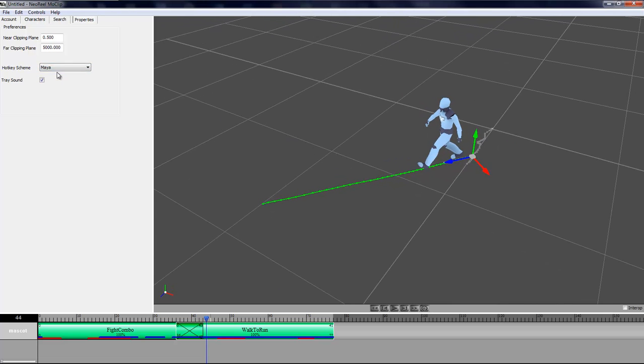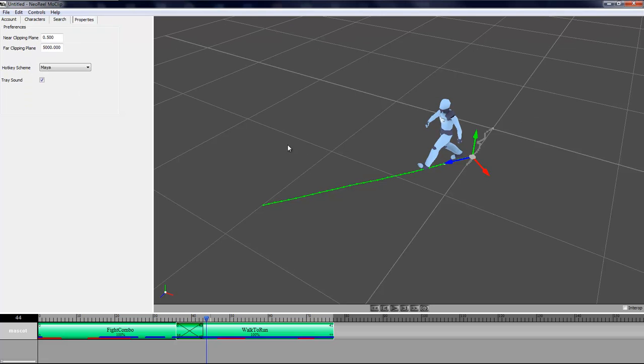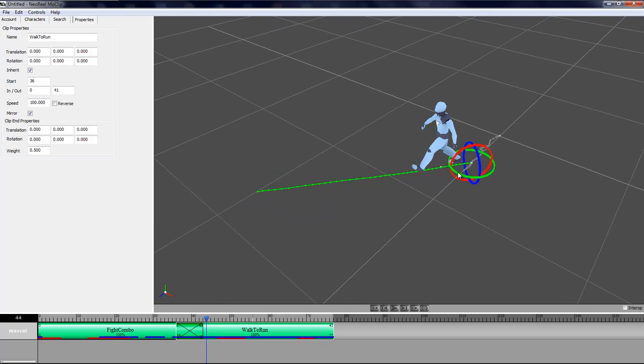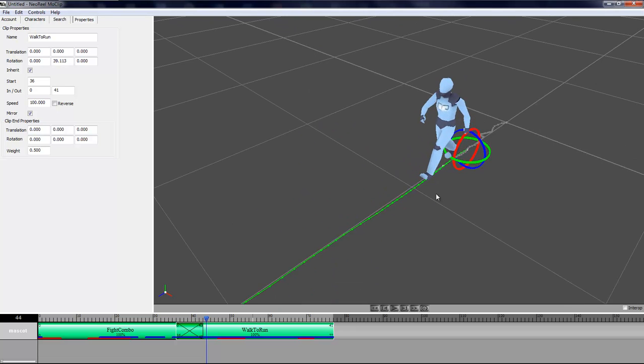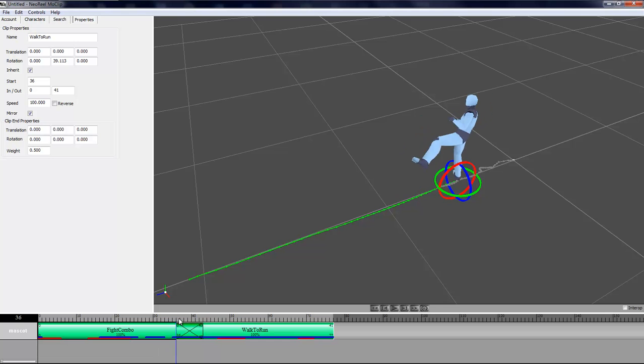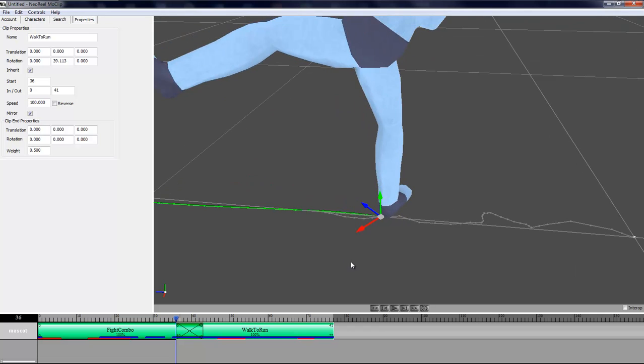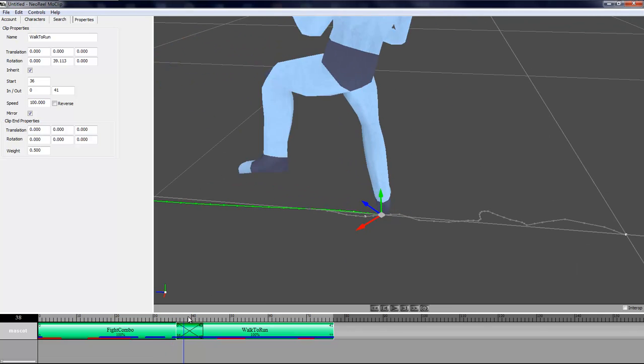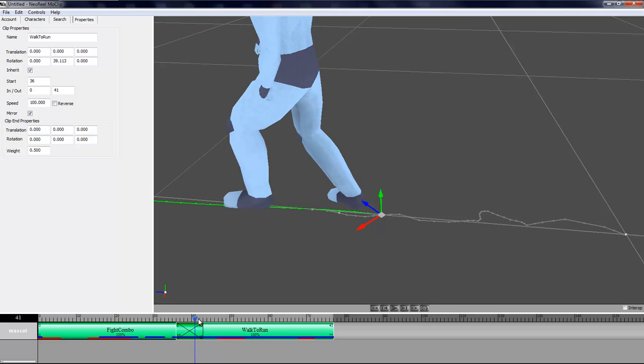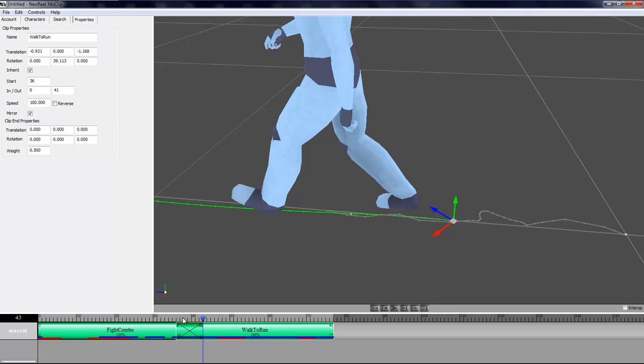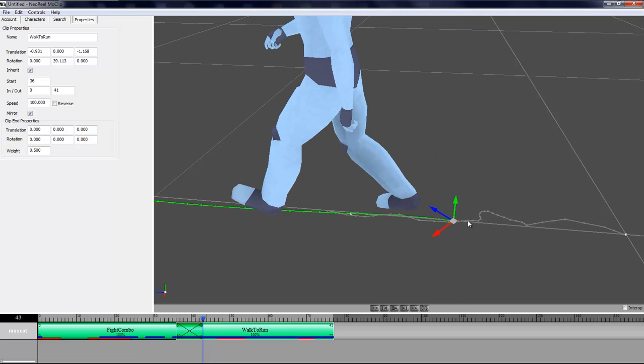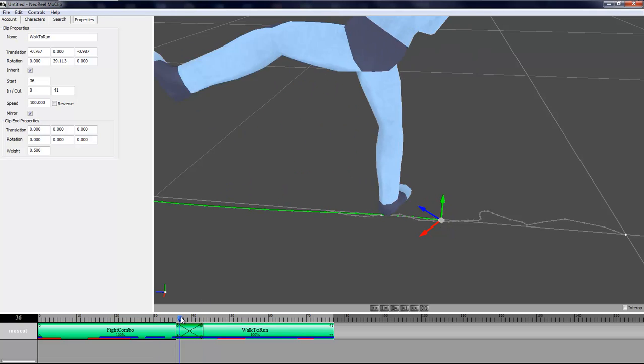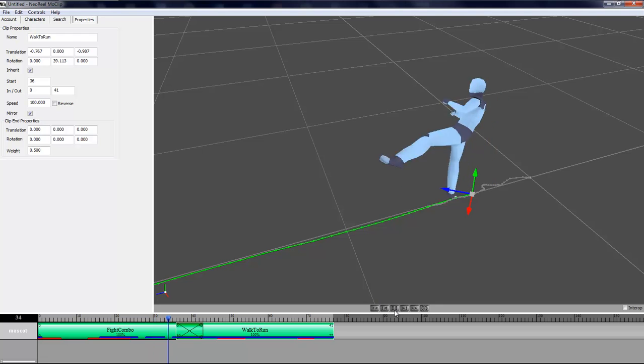If you're under the Maya hotkeys scheme then you have Q, W and E and in the viewport it's ALT and the left and middle mouse button. Here I want to take my clip and rotate it. I want my character to kick and then keep going straight forward. As you can see when I do this it slides towards the front there. What I can do is simply take the clip and move it back like that, so it's going to blend right on the heel so it looks correct.